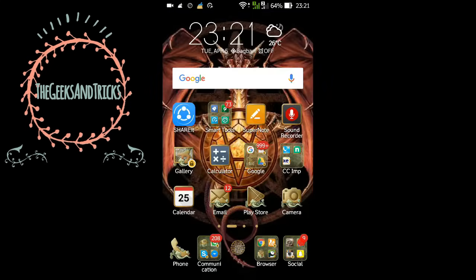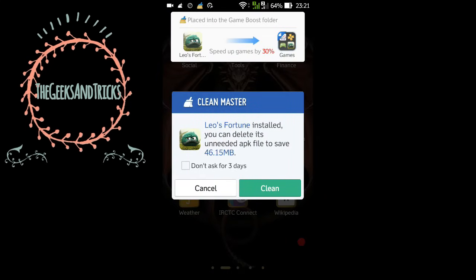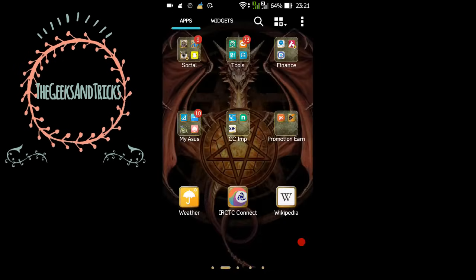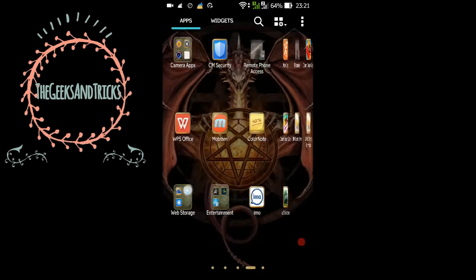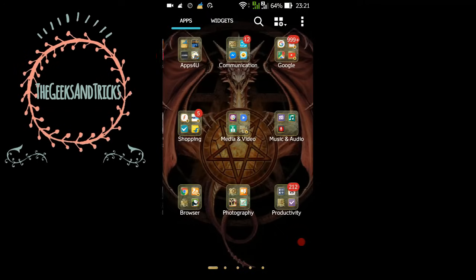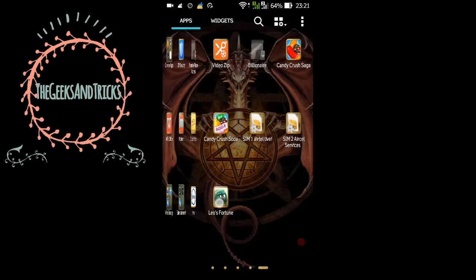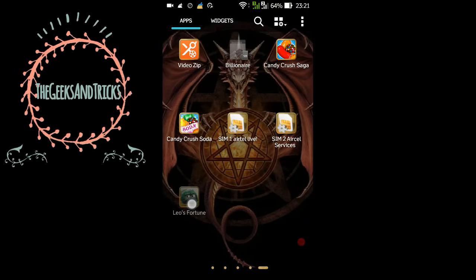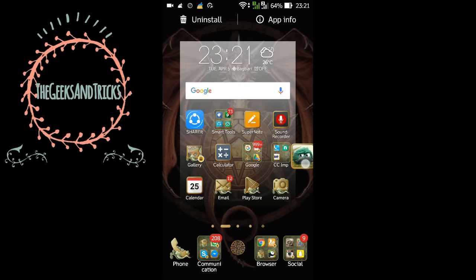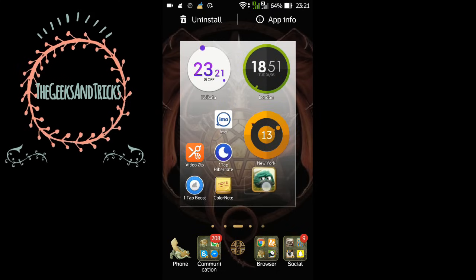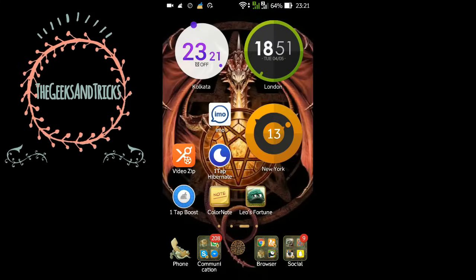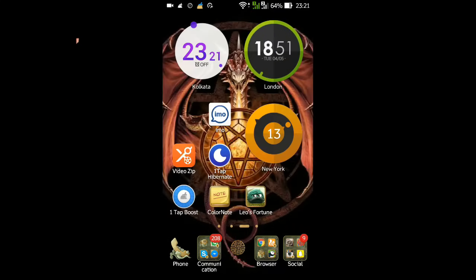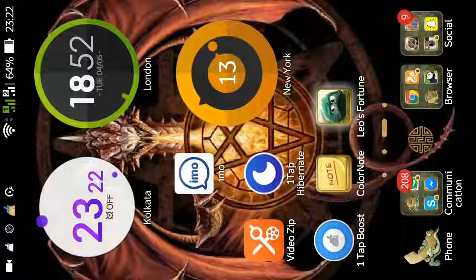Now try to find the game that you have just installed. Just ignore this clean master notification. Here is our game that we have installed, you see that. What we need to do is just play the game. Just tap on it and start playing. I have tapped on it, it will take some time for the first time and then it is ready to go.